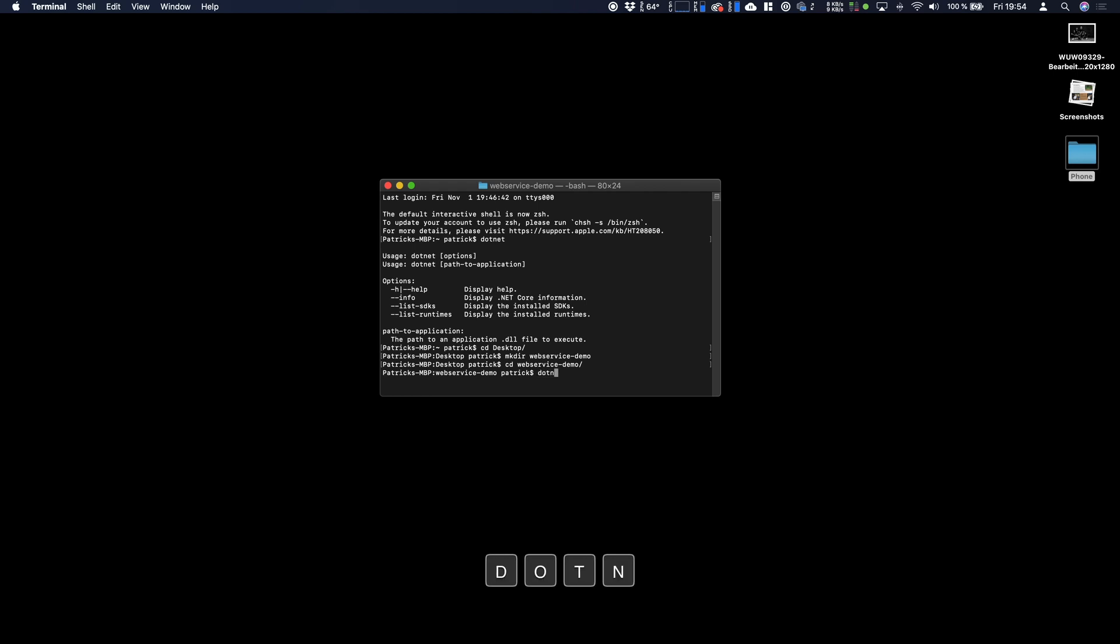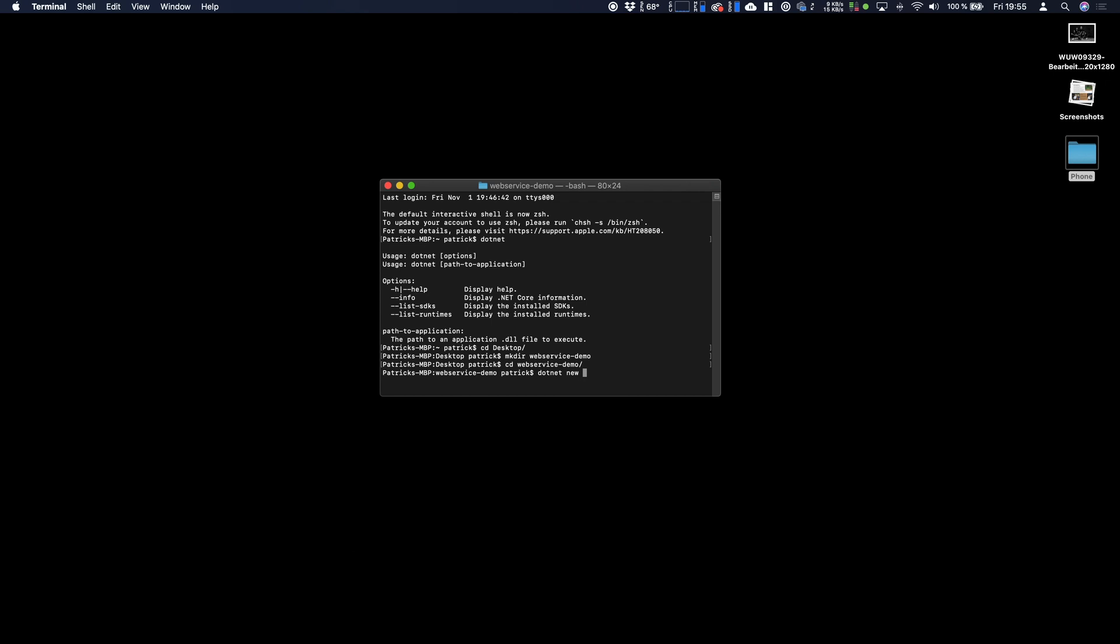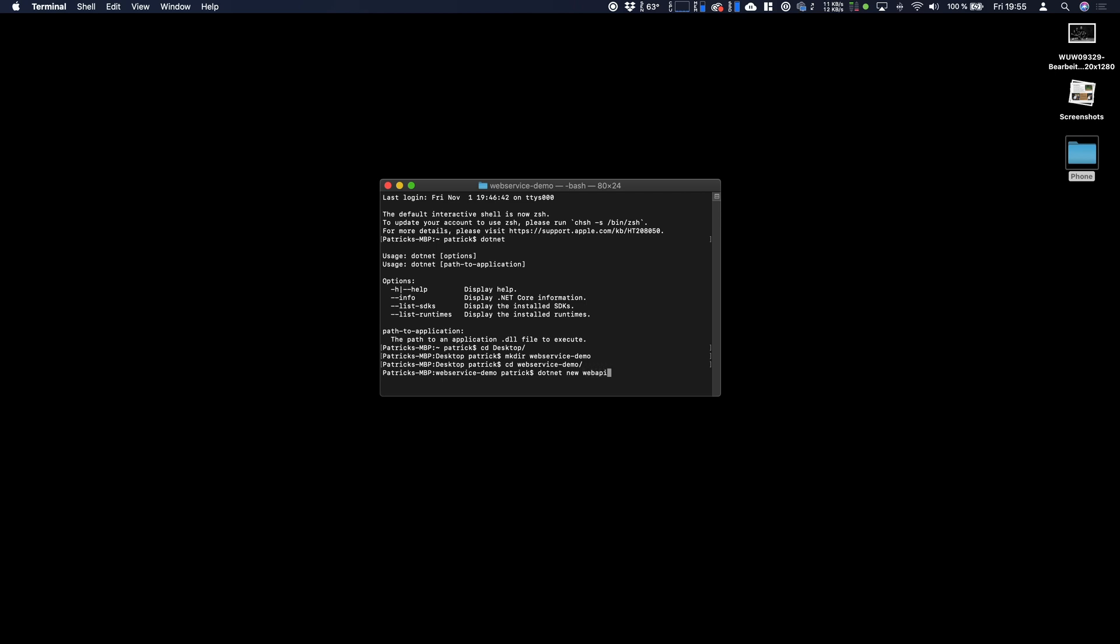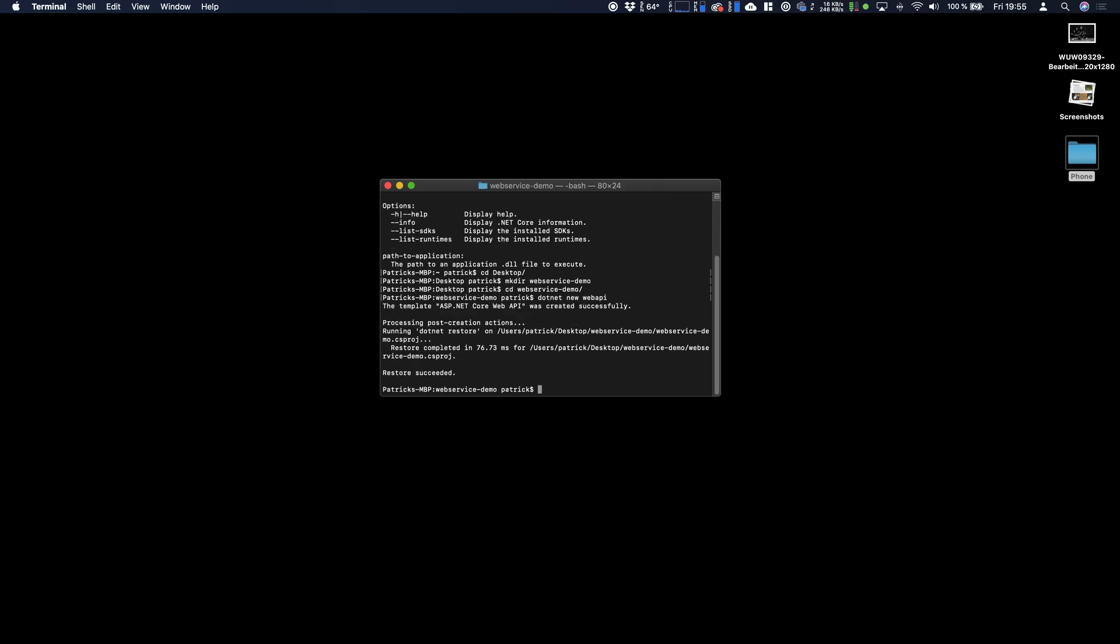We just type in .NET and the new keyword because we're going to create a new project and then you have some various templates which are provided by the CLI. And today we're going to type in web API. So that's the thing that creates the controllers and the controllers are simply endpoints if you're talking about REST. We're just hitting enter. The project got created.